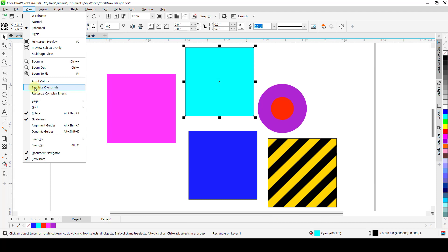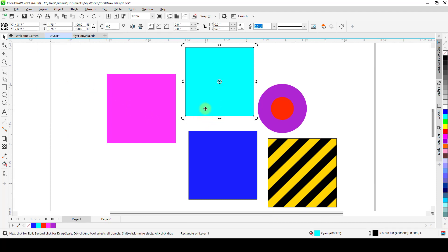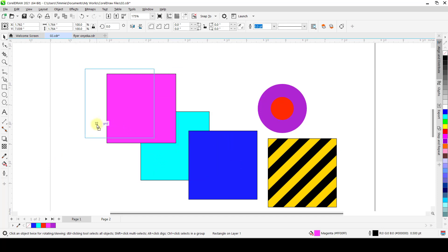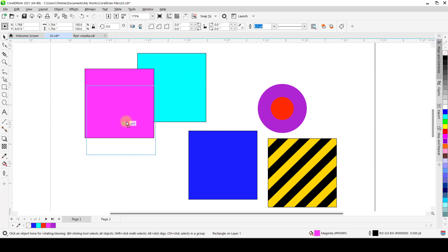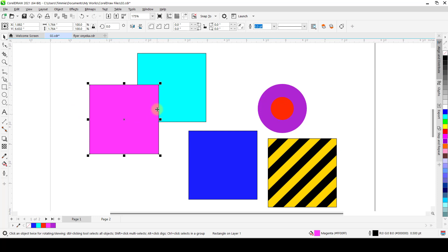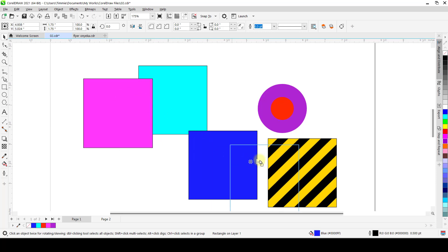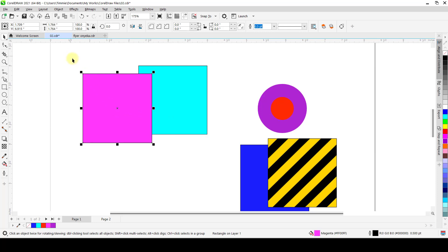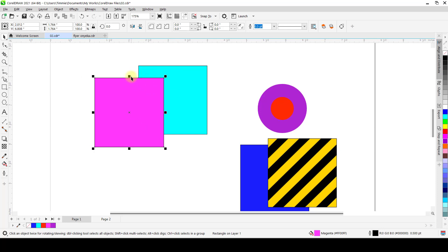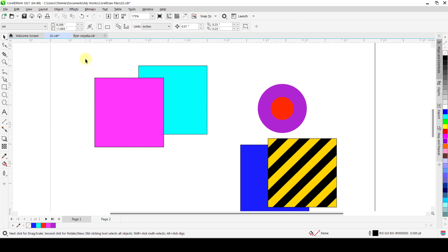The next thing under View is Simulate Overprint. Simulate Overprint is an action that, when checked, simulates how your document might appear when you overprint. Overprinting means spilling colors under a particular color. For example, with a traditional printer, if you have a blue shape and a pink shape on top, normally only the visible parts print. But if you want the full blue to print first and then the pink on top, that's an overprint.